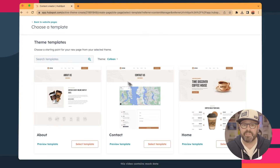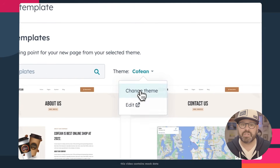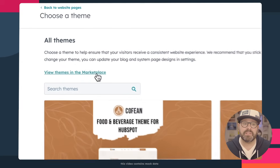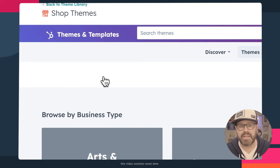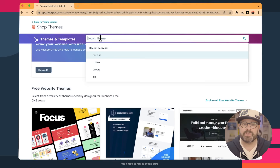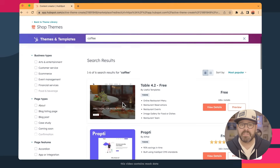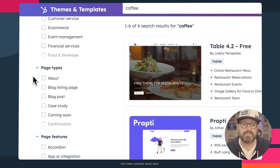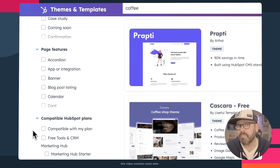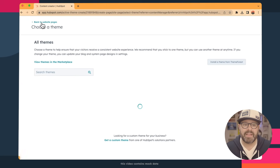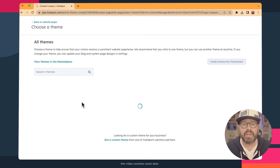If you don't like the templates or the theme you have, you can literally change the theme — just click Change Theme. You can either select from themes you've already downloaded or look at the Theme Marketplace, which is an entire selection of free and paid themes that you can buy or download for free. I always like to search for things related to coffee or donuts. You can also filter by business type, page type, page feature, which HubSpot plans they're compatible with, and price and rating. Since I already found one I really like, I'm going to use the Cogene theme and select the template for a new page.